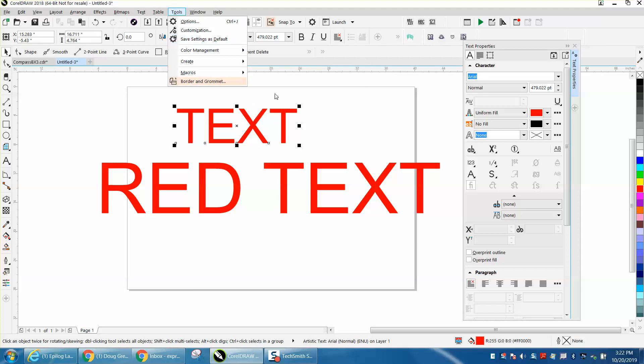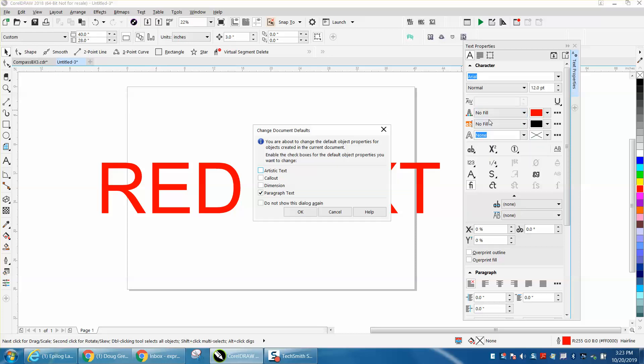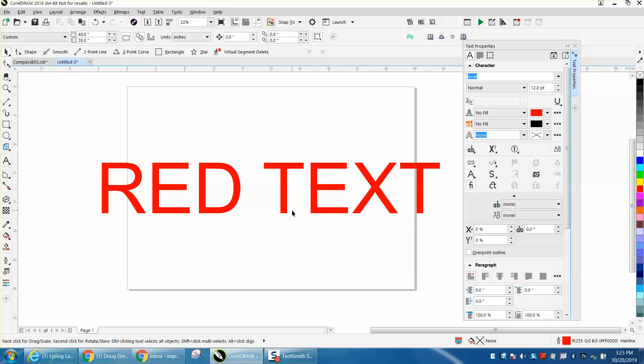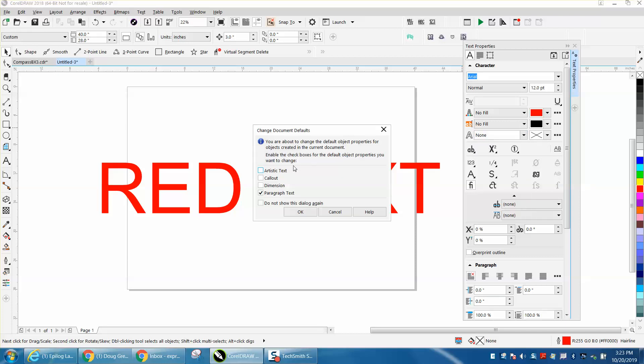But let's say for a laser engraver you're going to do a lot of welding of text and you don't want the fill because you want to see what it looks like welded. So again with nothing selected, and that's the key, press no fill artistic text OK. Go down to this right here which is outline width which is none and pick hairline and you can actually make it red.